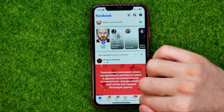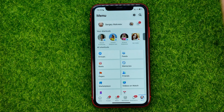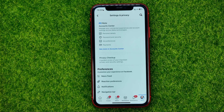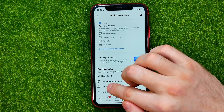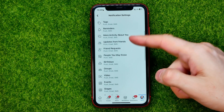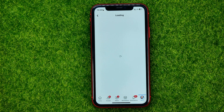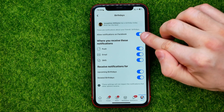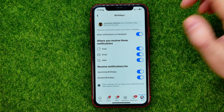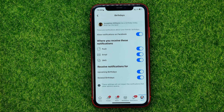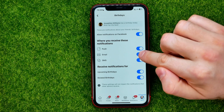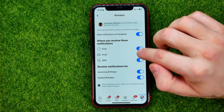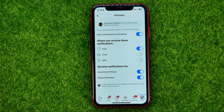Hit the menu, then tap the gear icon to open up Settings. On Settings, tap Notifications, then scroll down until you find Birthdays. If you want to get notifications about birthdays, you need to first enable this feature, and then you can customize where to receive those notifications. You can get them via push, email, or SMS. Just uncheck the ways you don't want to use to get those notifications.